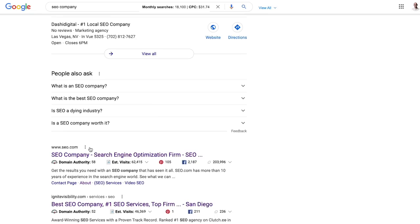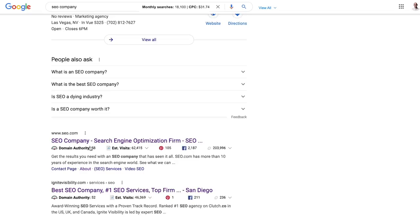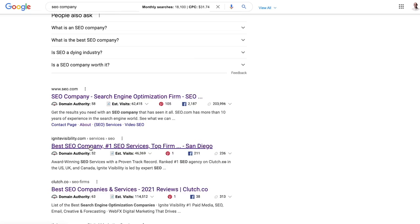So I would scroll down and look for other URLs that are ranking, and I look at the specific URLs. Here's one. This one is ignitevisibility.com slash services slash SEO. So I'll click on it.